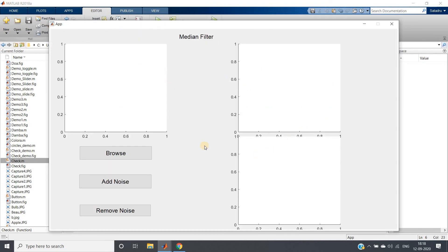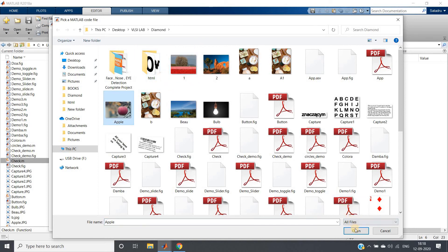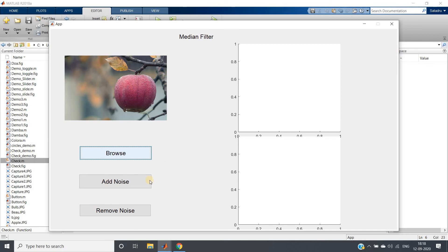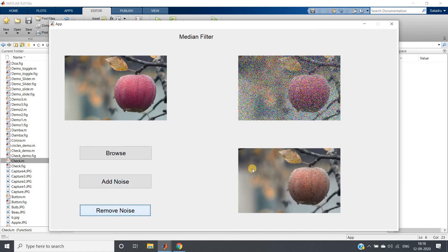This is our GUI — you can see the 'Median Filter' static text acting as the title. Click Browse and select a beautiful apple image — it shows in axis 1 without any error, so it's working perfectly. Click 'Add Noise' — the browsed image data is passed to this callback and salt-and-pepper noise is added. You can see it is very noisy because we used a high level of 0.4.